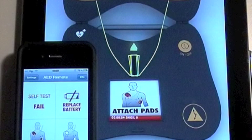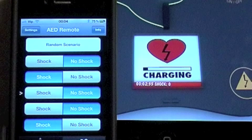Now you are ready to wirelessly control the iPad AAD Trainer. You have the opportunity to simulate various conditions as well as change scenarios in real-time.